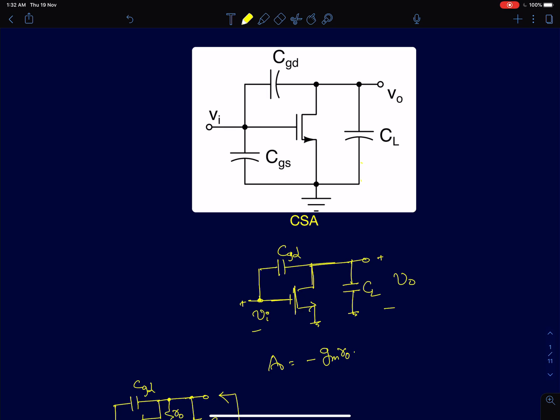In this lecture I will continue with the discussion on the frequency response of single-stage MOS amplifiers. In this series of lectures on analog integrated circuits, I am eventually driving towards lectures on the design and analysis of CMOS op-amps. So all these initial lectures are like building blocks — we are laying the foundations to eventually understand the design of CMOS op-amps.